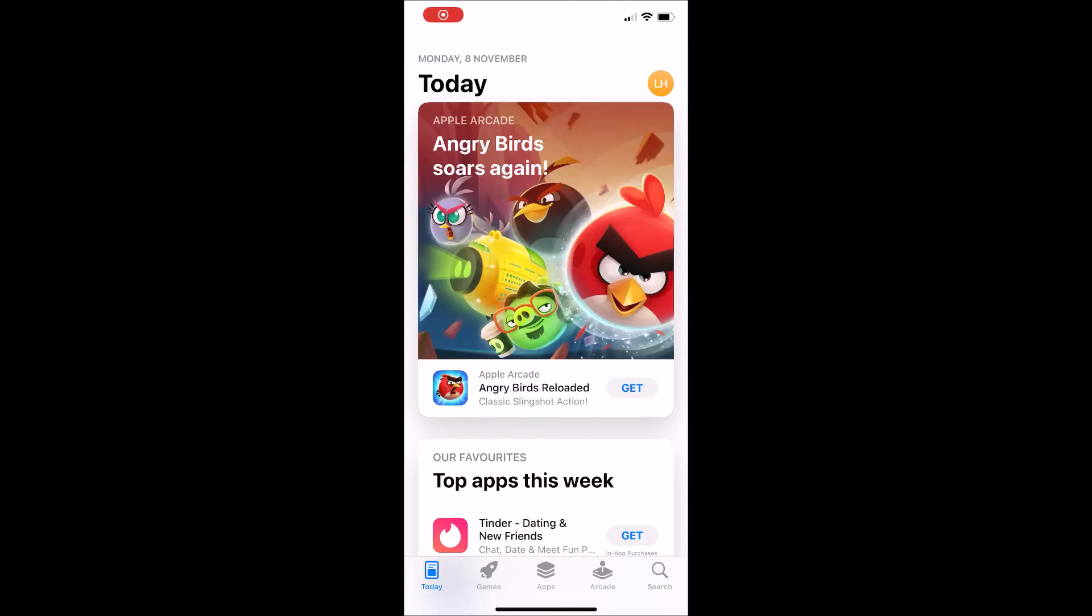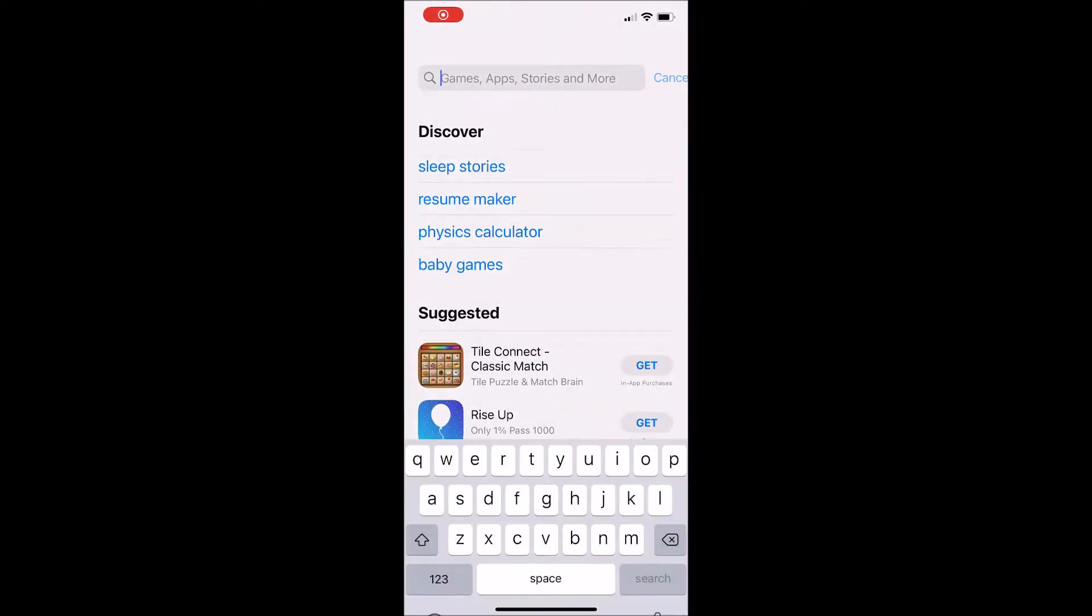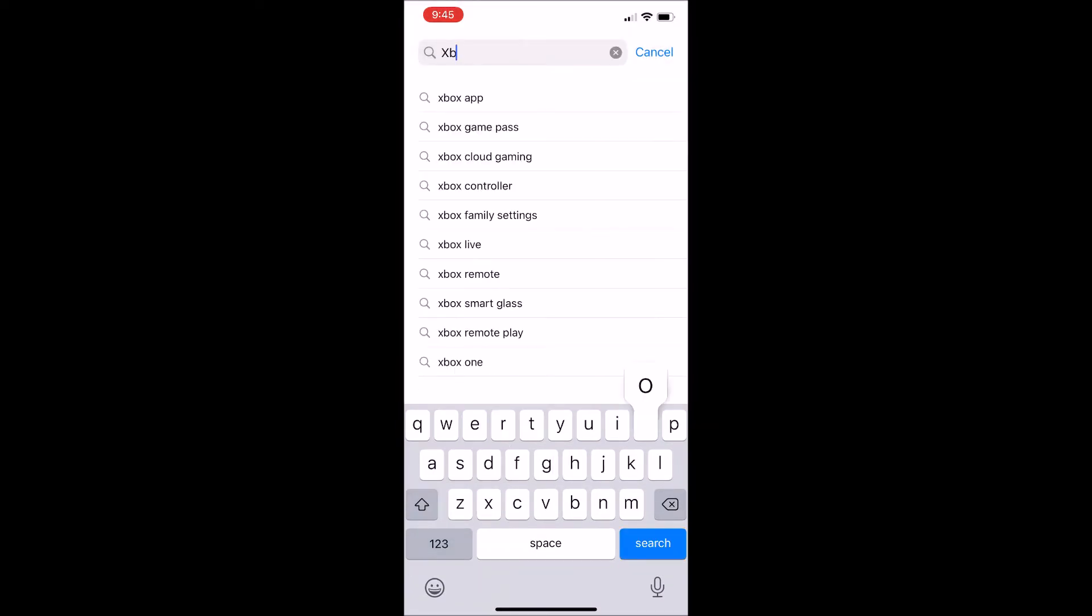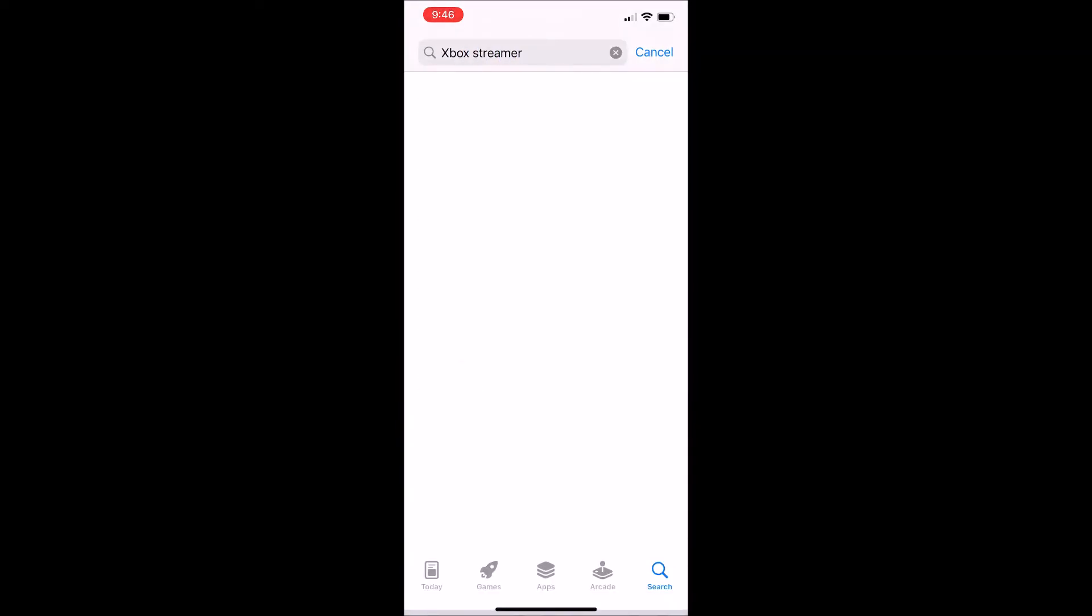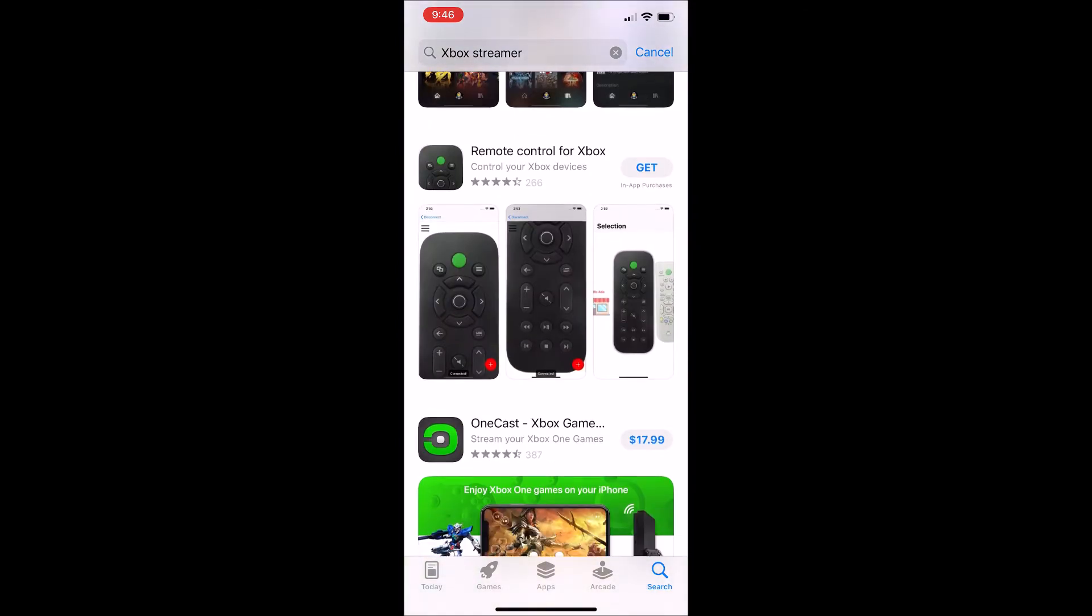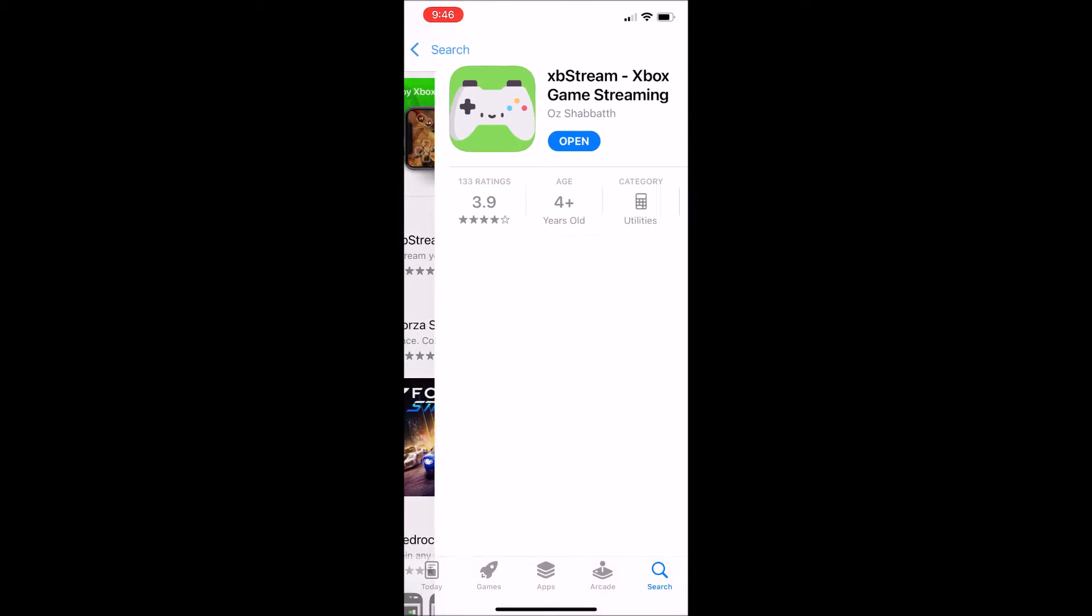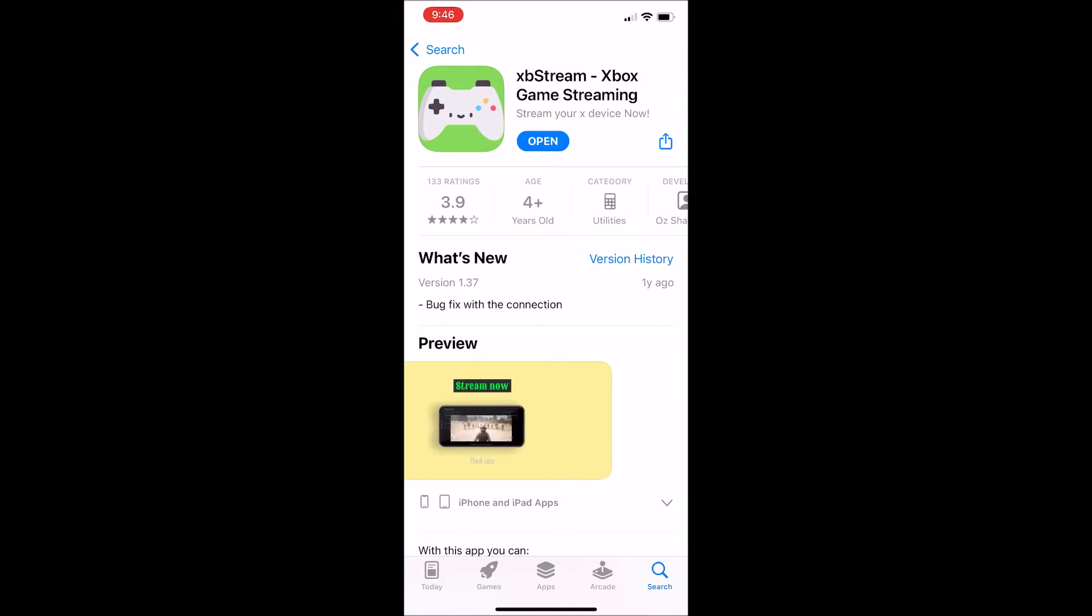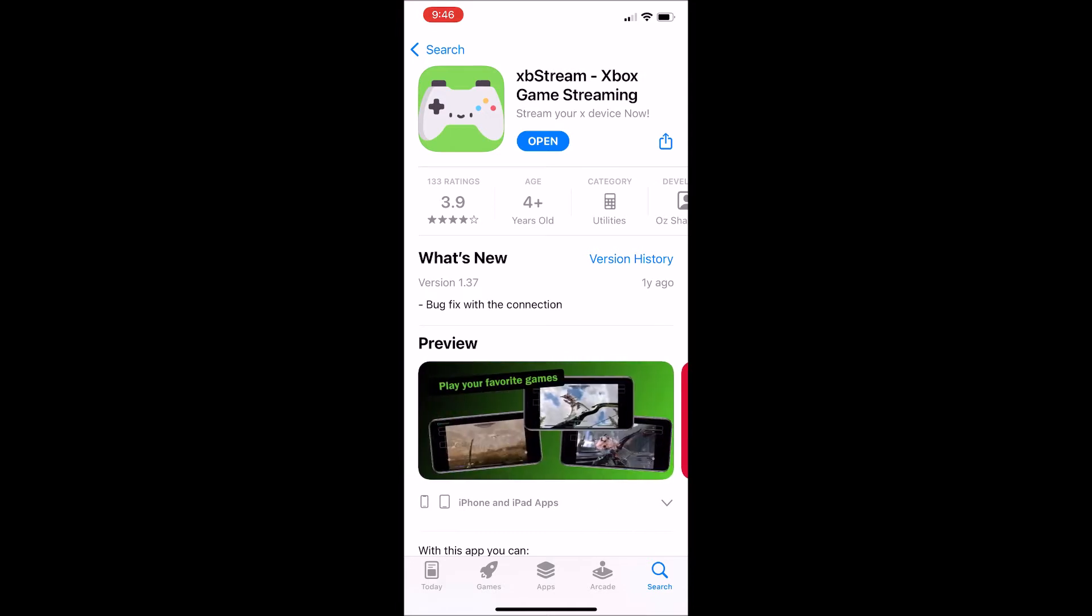As you can see guys, now I'm on my phone. I'm going to quickly show you what the app is called. So all you want to type up is Xbox streaming to be able to find the app, and I'll show you which one's the right one. Or you can type up Xbox streamer. As you can see, scroll down, it's called Xbox stream Xbox game streaming. You want to download that onto your phone. Once it's downloaded, you want to click on the app and I'll be right back with you.